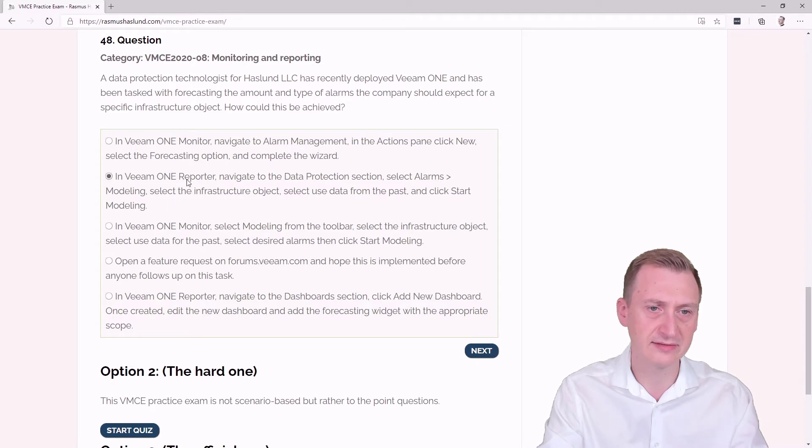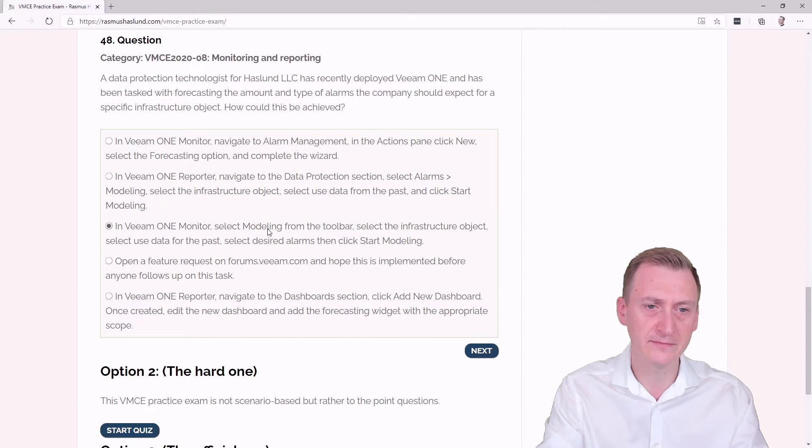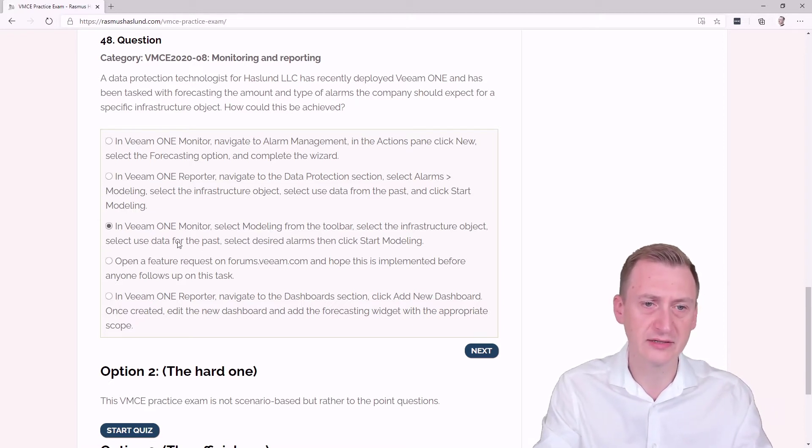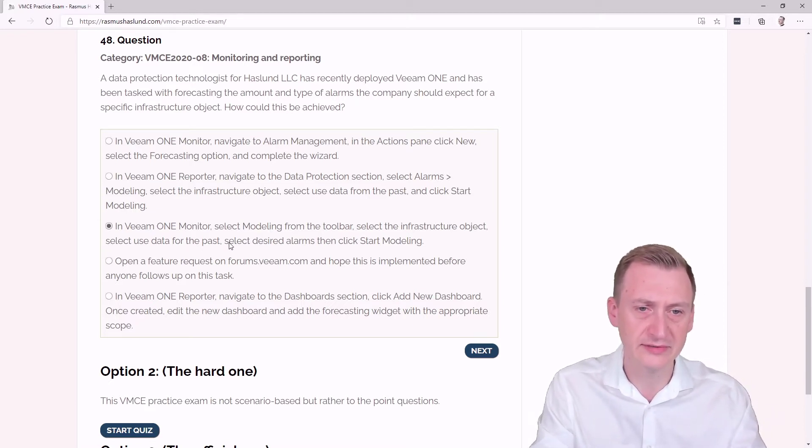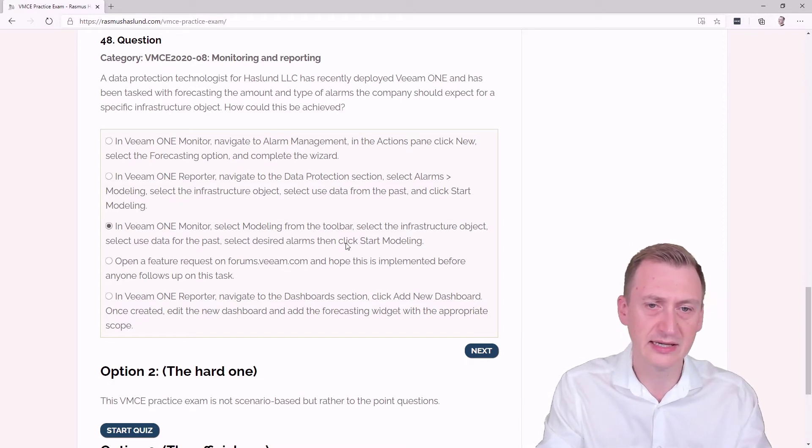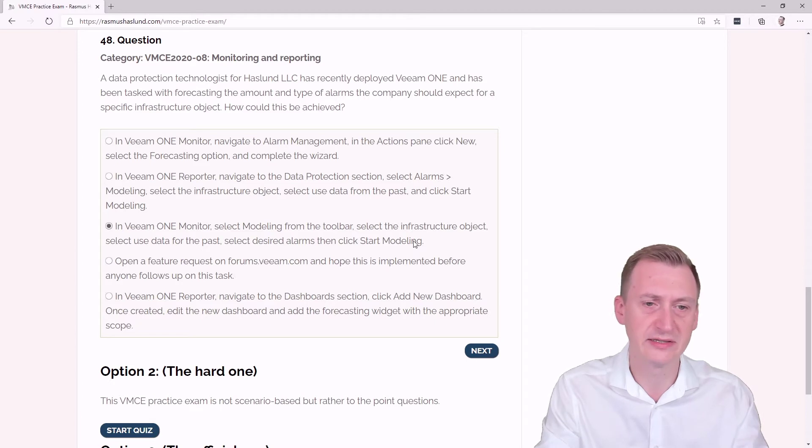In Veeam ONE Monitor, select Modeling from the toolbar, select the Infrastructure Object, select Use Data for the Past, select Decide Alarms, and then click Start Modeling. That sounds more likely.